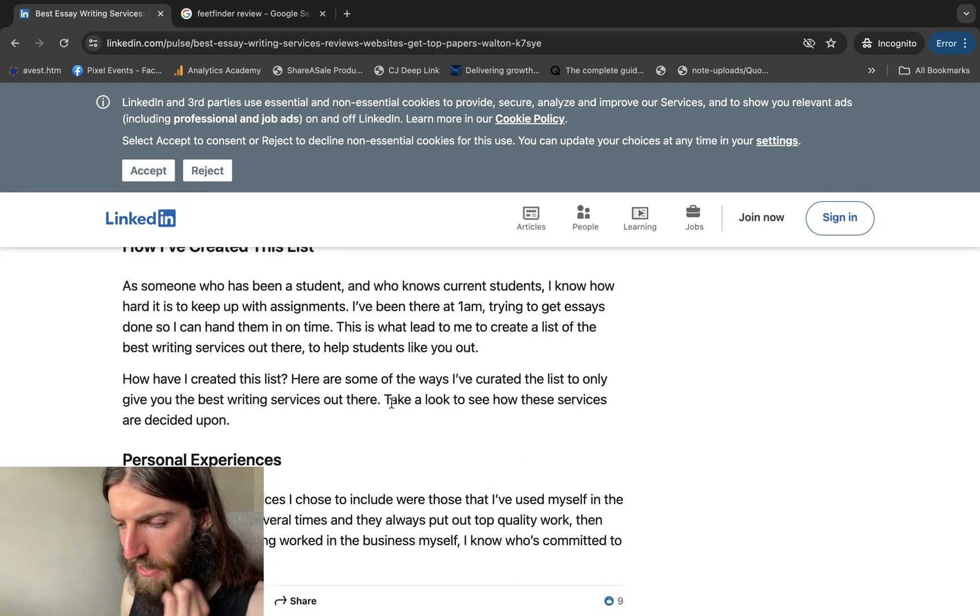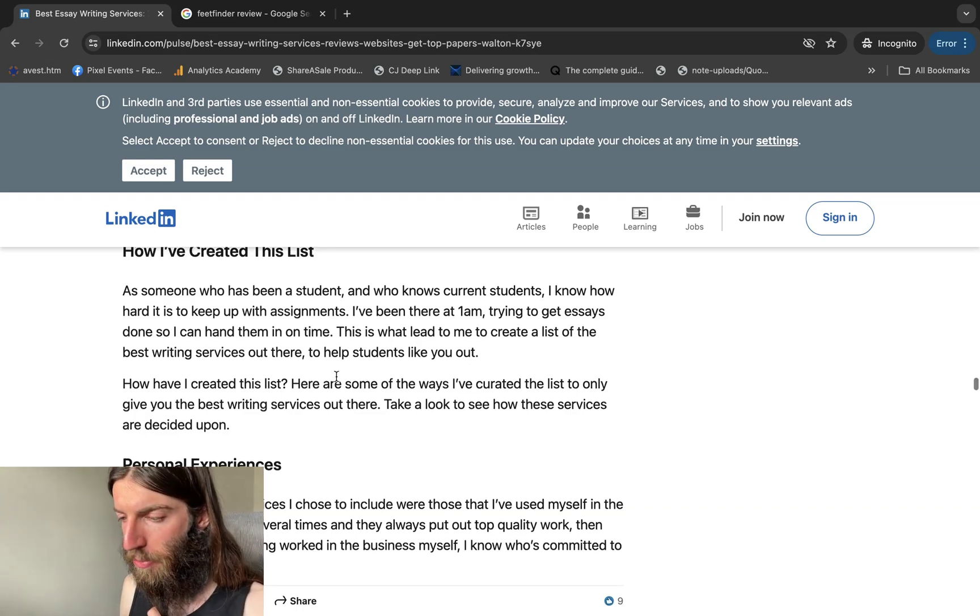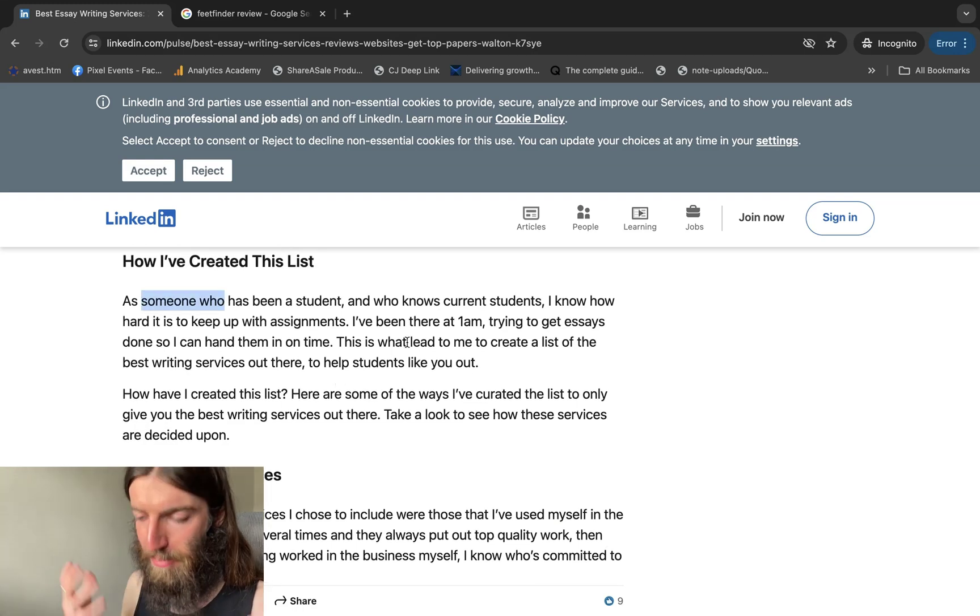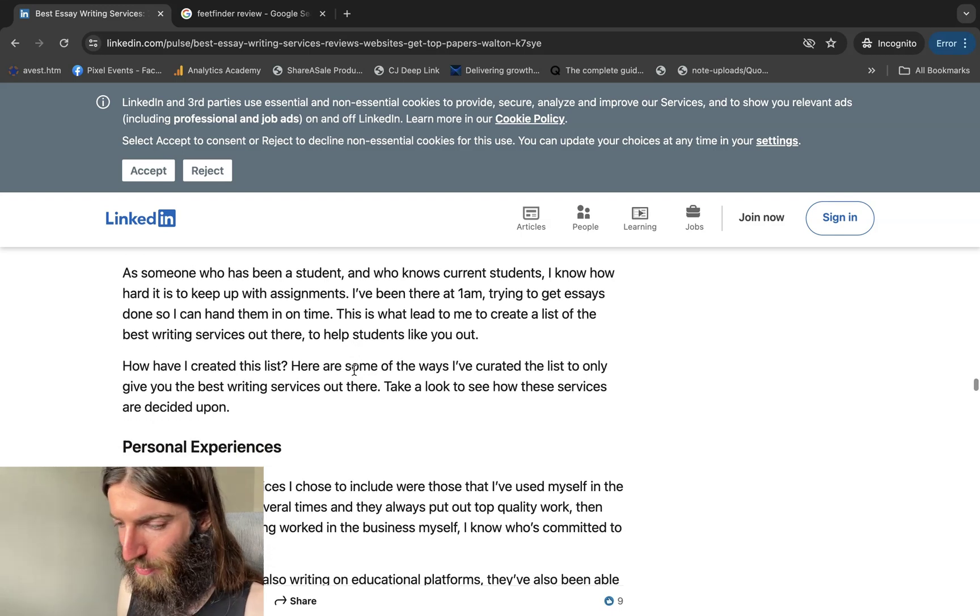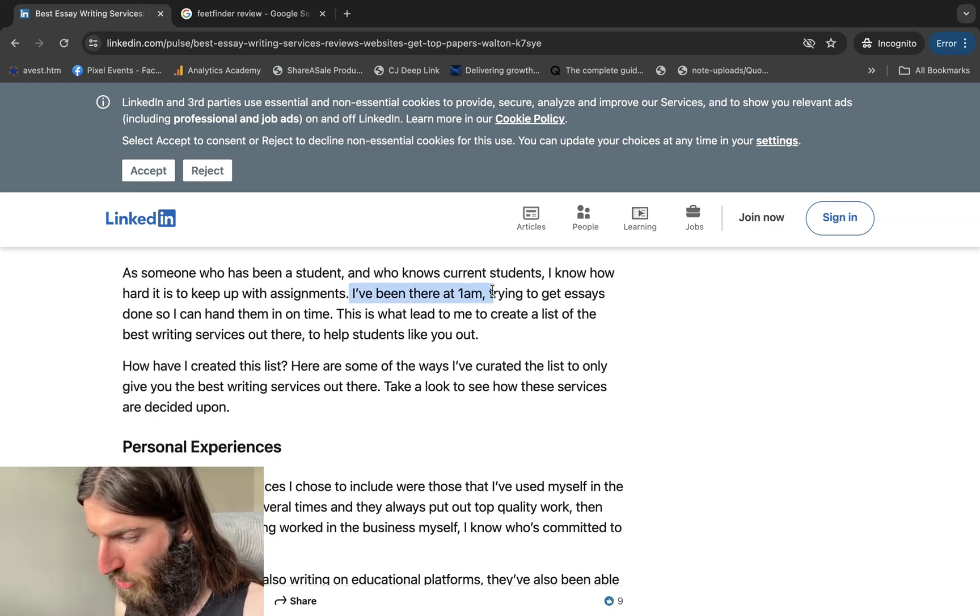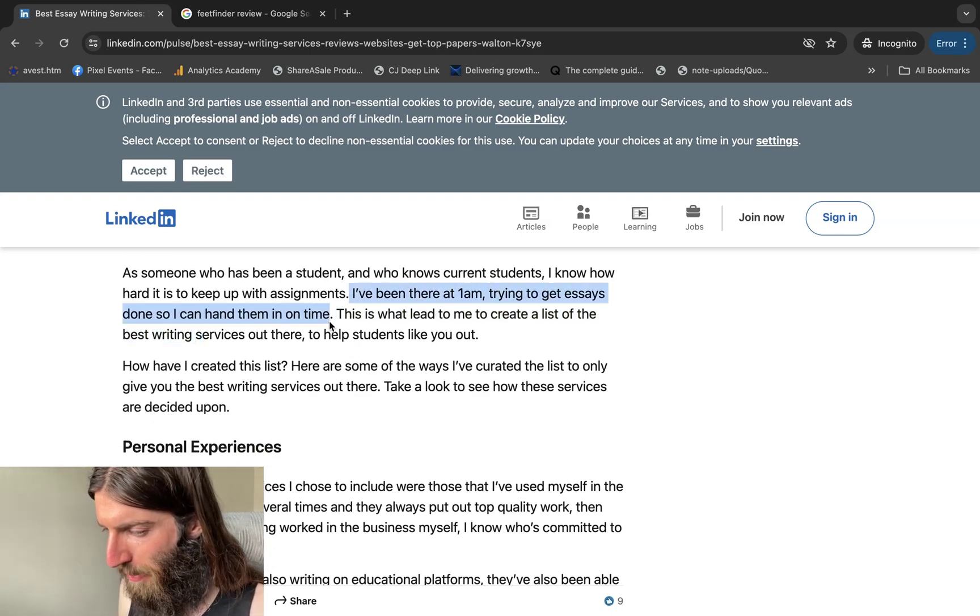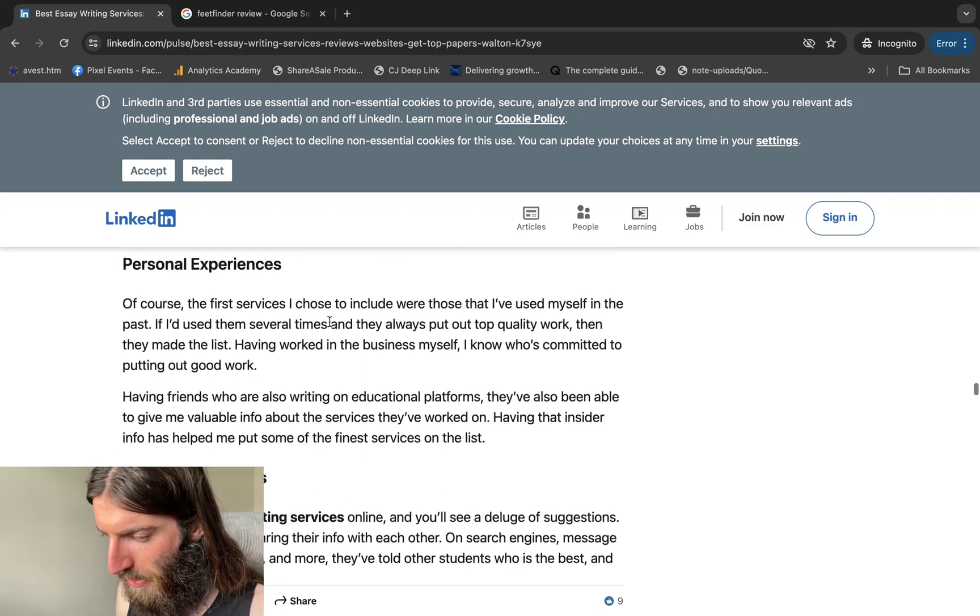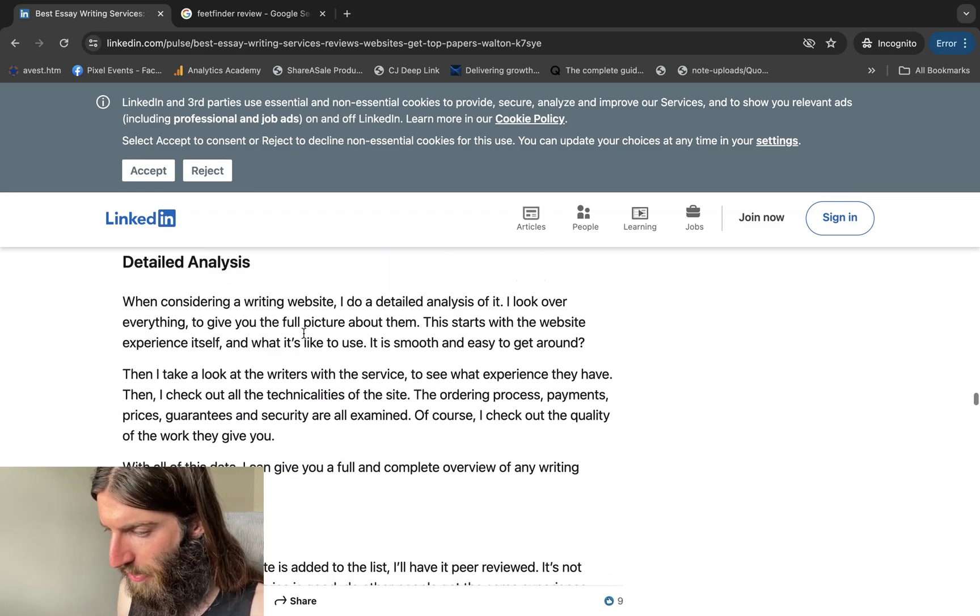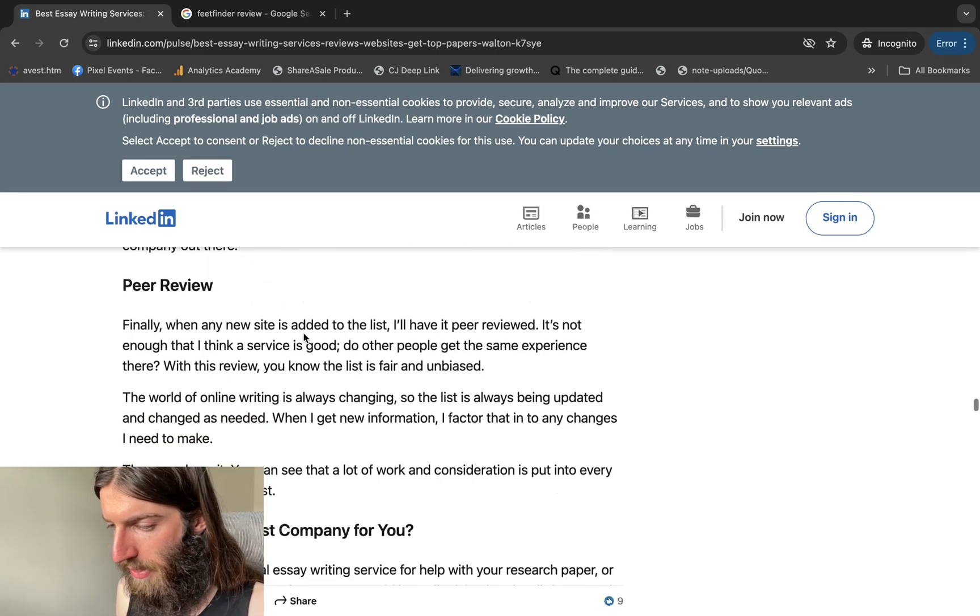So for years, people have been sensing that Google's getting better and better at detecting certain words that basically demonstrate personal experience. So you can see they've come up with a story saying, I've been there at 1am trying to get essays done so I can hand them in on time. This is why I decided to create this list. Here's my personal experience. I do a detailed analysis. I look over everything to give you the full picture, all of this.